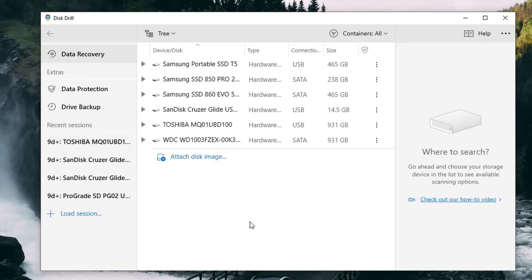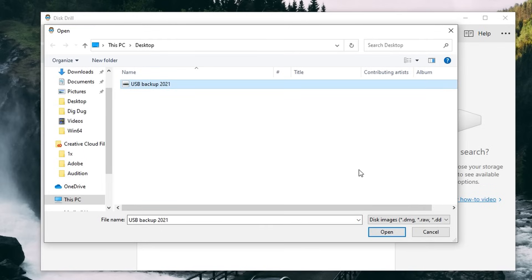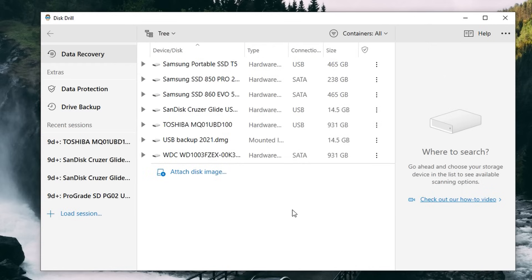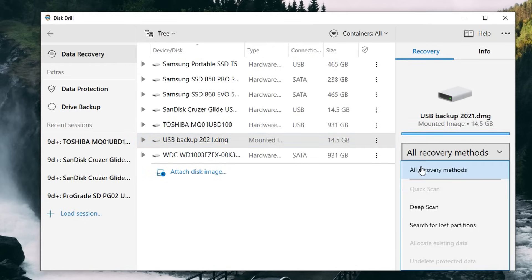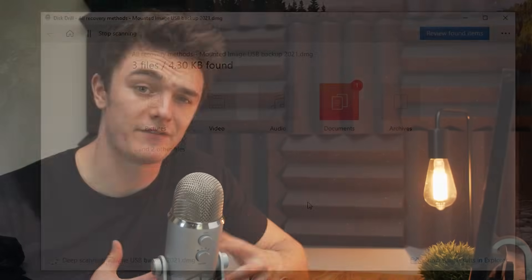Now we are ready to scan the drive for files. The cool thing about the backup we just made is that it doubles as a disk image that we can scan right inside Disk Drill, which helps us avoid any potential errors during the recovery process. All we need to do is click 'Attach Disk Image,' select the backup file you just created — this will add it to the list — then select it, choose your recovery method, and hit 'Search for Lost Data.' Depending on the size of your drive and how much data you lost, this may take a few minutes.